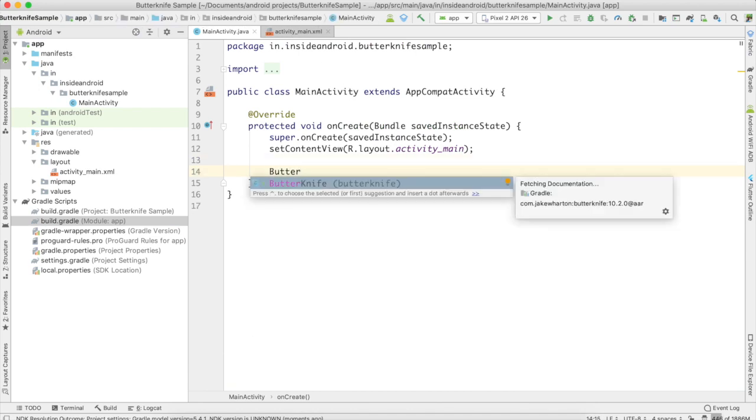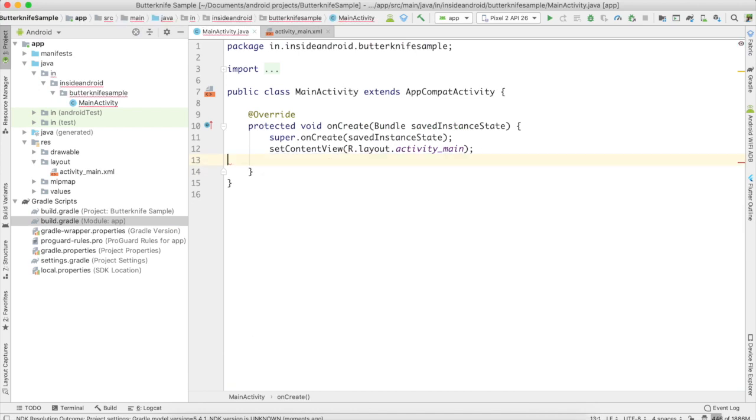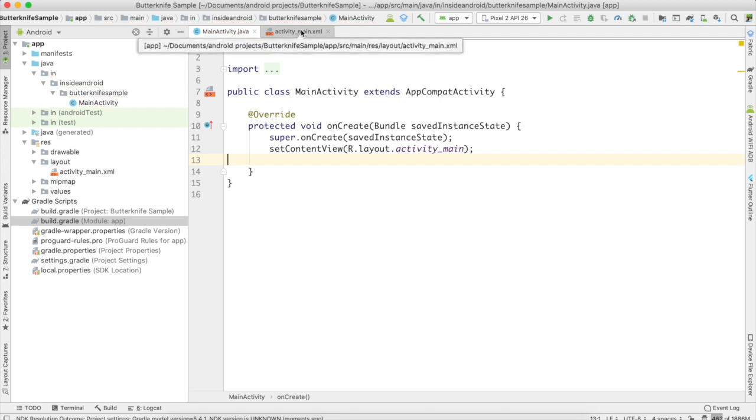Okay, so in this way, ButterKnife library is included in our project. If you want to test, you can write here "ButterKnife". As you can see, this is available to us now. Okay, now I want to again perform the same task.